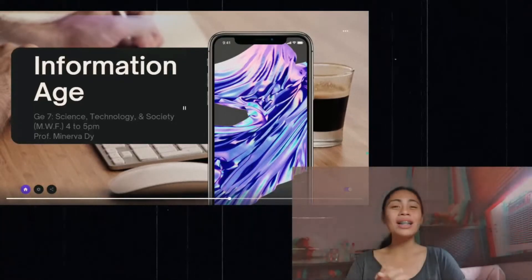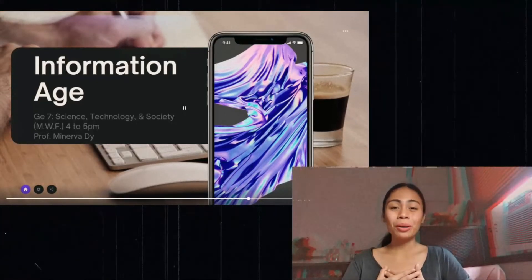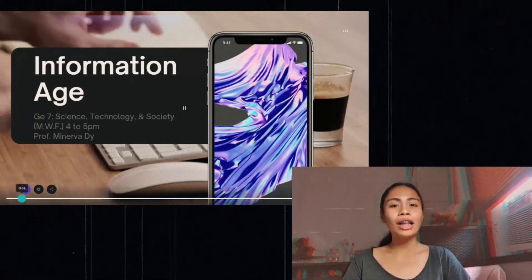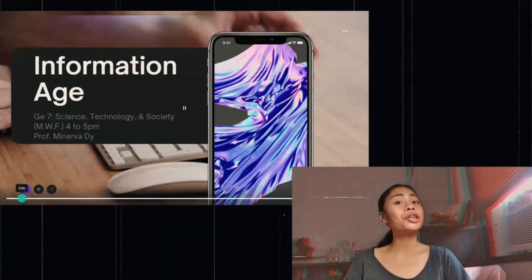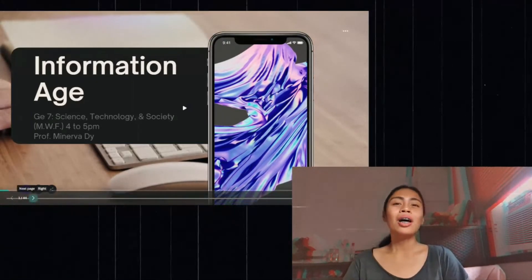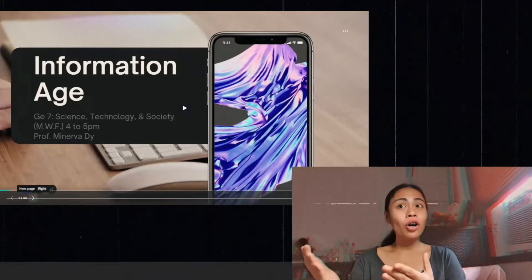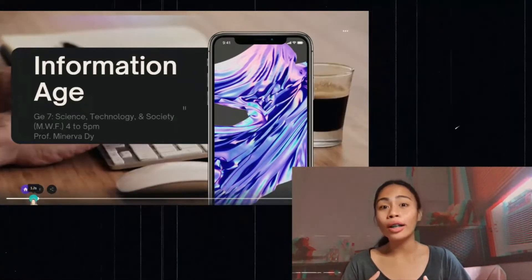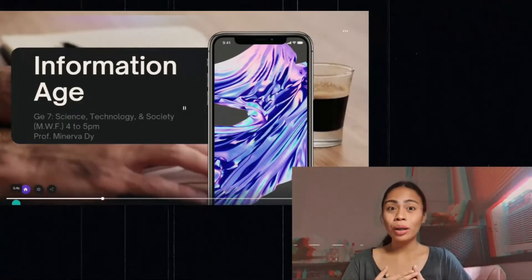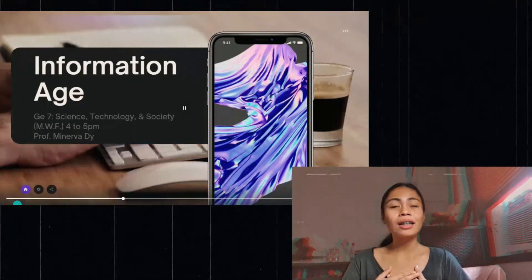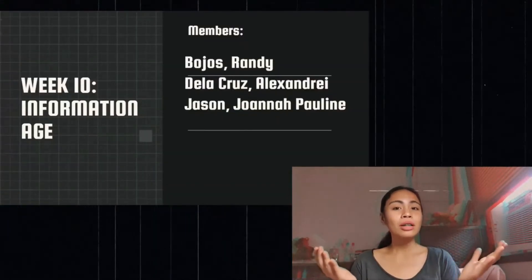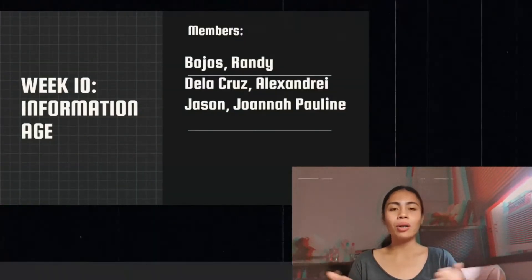Good day, everyone. I'm Joanna Pauline B. Jason. Before we start, I'd like to request your attention. Can we lend your ears? Please look on your screen for you to follow our discussion. Once again, I'm Ms. Joanna Pauline B. Jason, together with Ms. Alexa De La Cruz and Mr. Randy Boz.